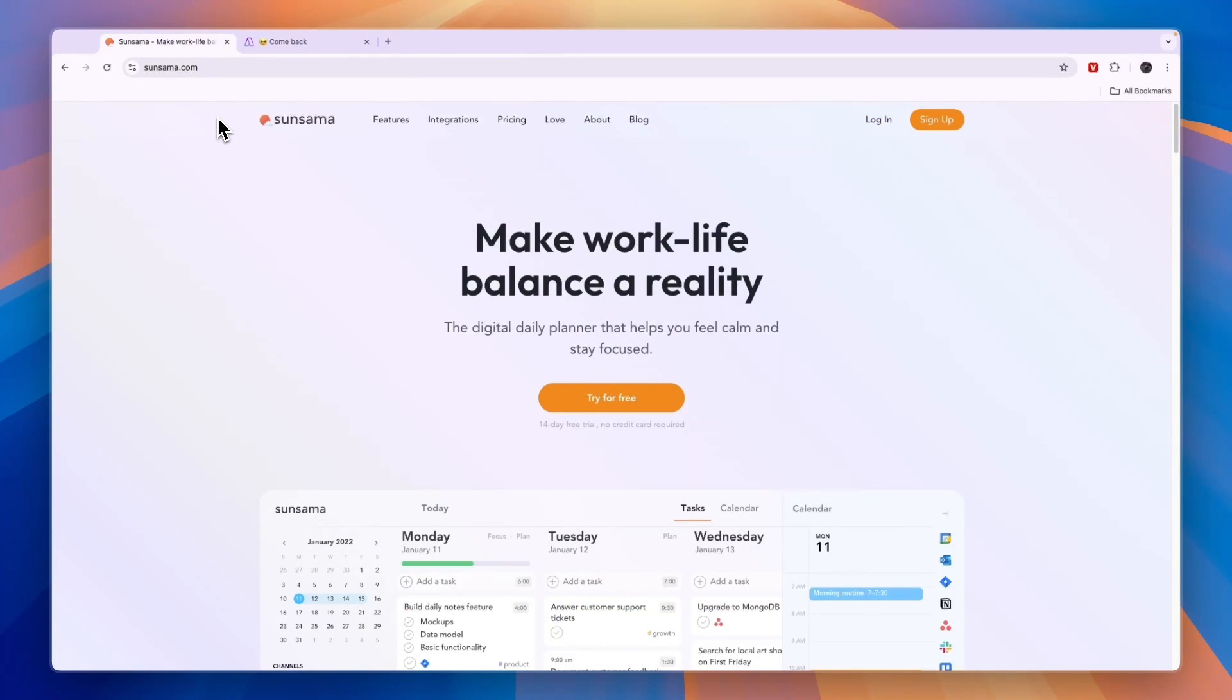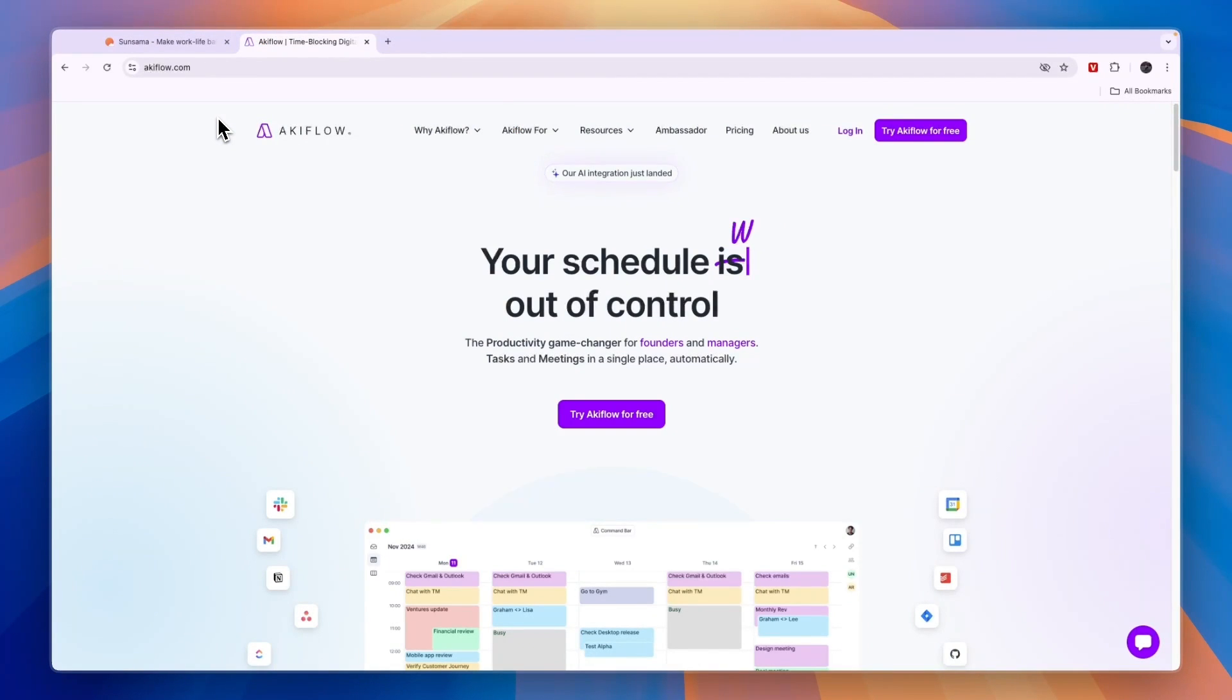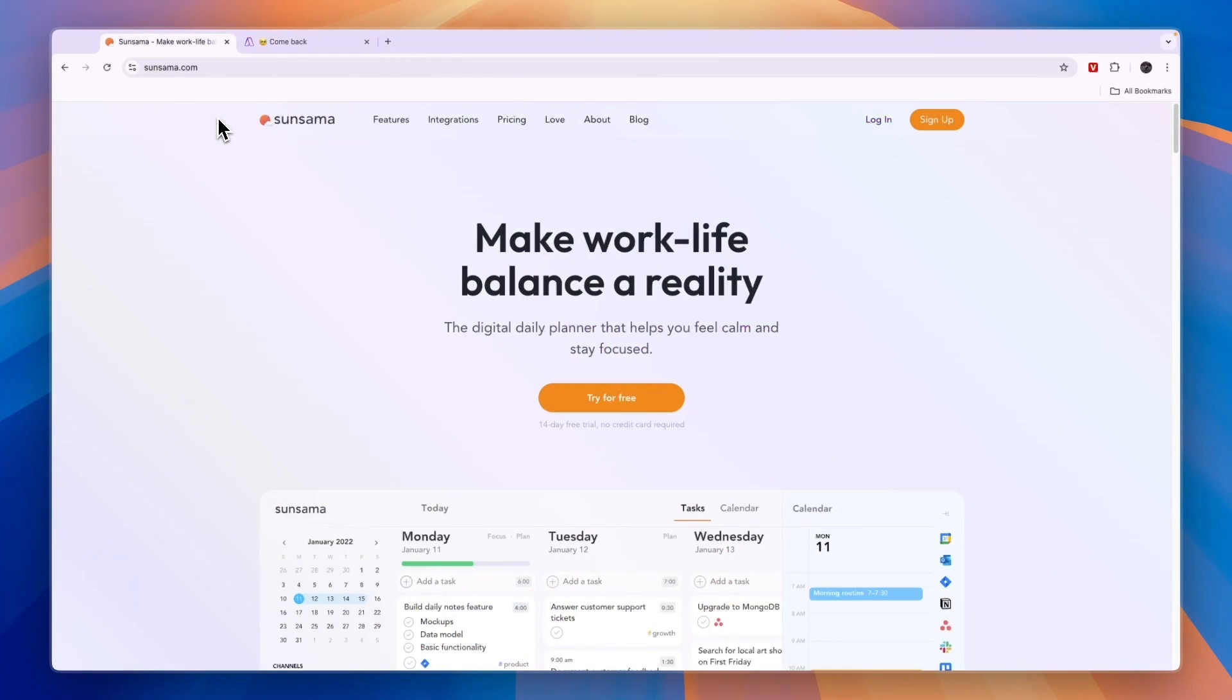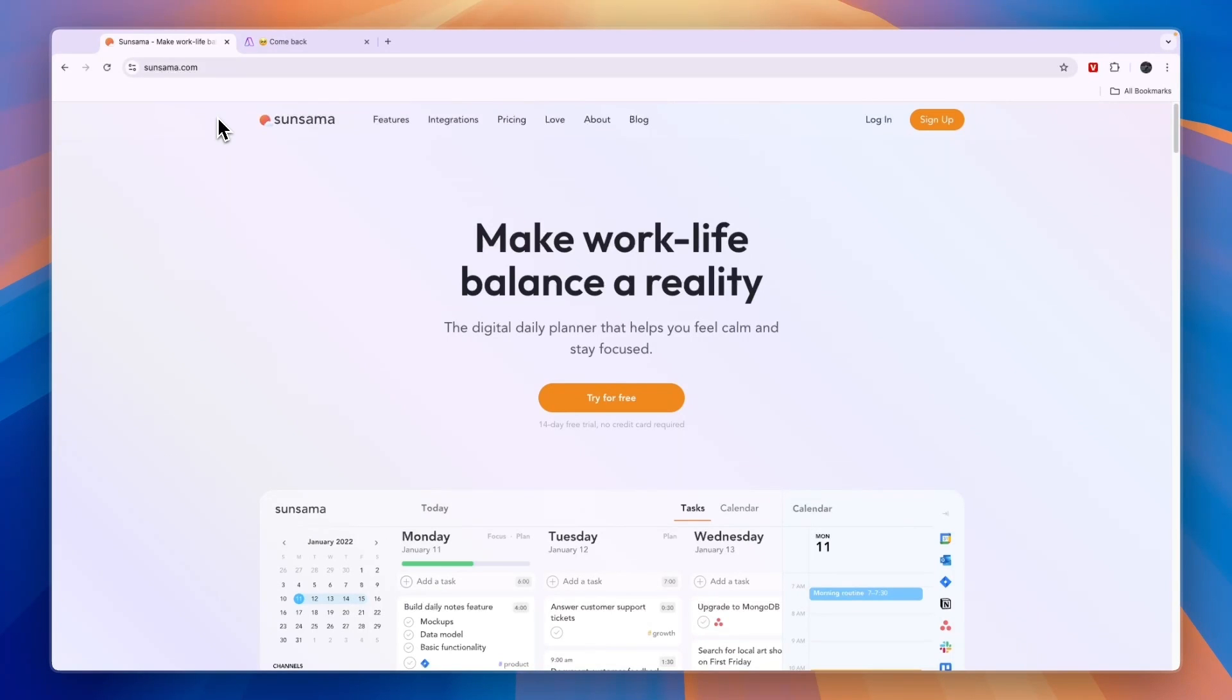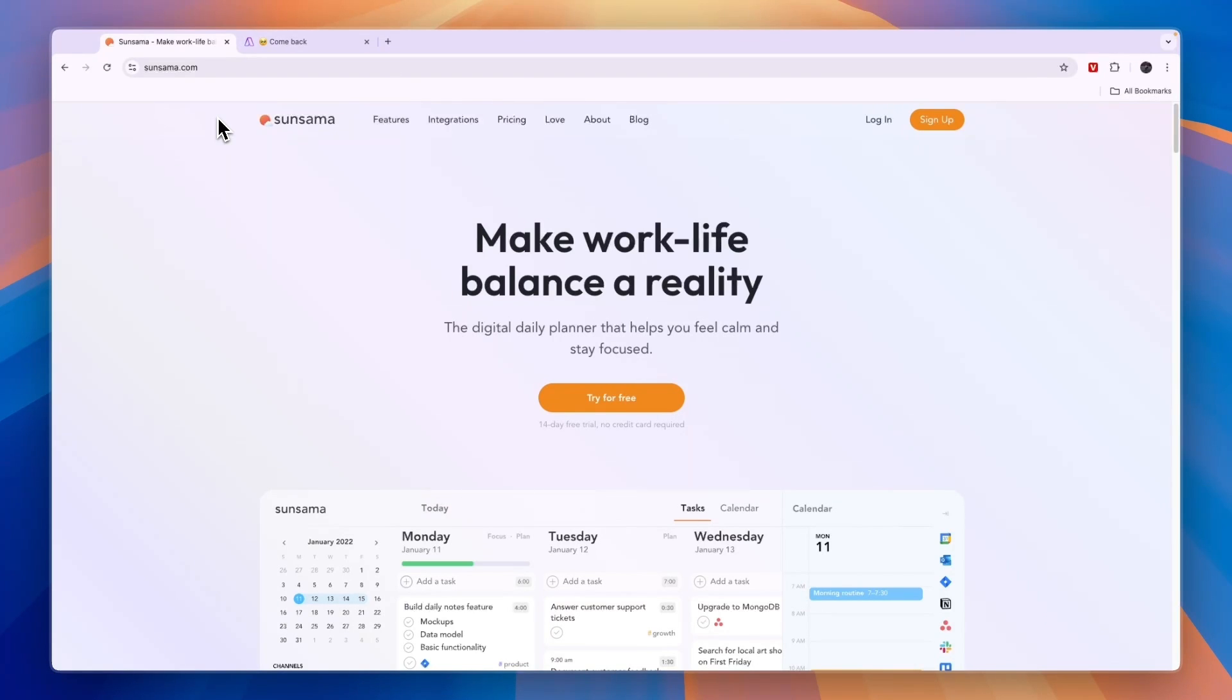That concludes this comparison of Sunsama versus Akiflow. Again, if you want to learn everything about Sunsama, go ahead and click on the second link down in the description for my Sunsama tutorial. If you just want to get started with Sunsama, you can click on the first link down in the description to claim your 14-day free trial without needing to add any payment details. Setting it up will only take a few minutes. If this comparison was helpful, please consider leaving a like and subscribing to my channel. With that being said, I will see you in the next video.